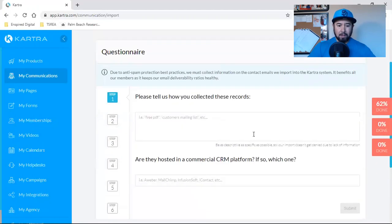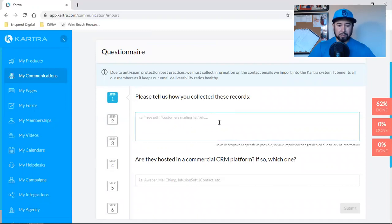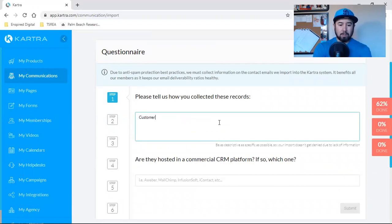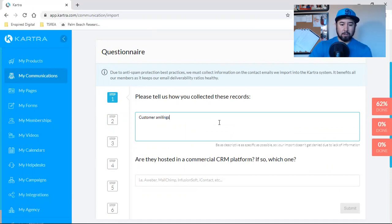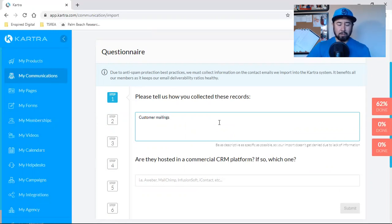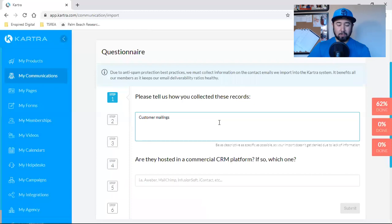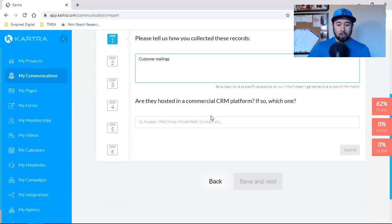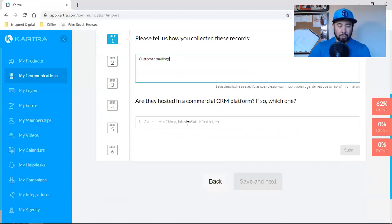And then please tell us how you collected these records. And I'm going to just put customer mailings. No coffee this morning, you guys. I'm a little freaking crazy.